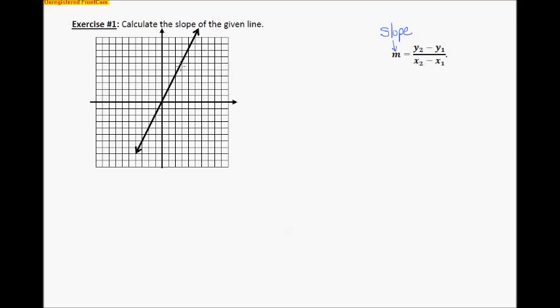Let's jump into exercise number one. We want to find the slope of this line. Just like I did the other day, we're going to take actual points off of this line. I want to look for some points that cross right where two grid lines come together, so I can get a good coordinate to work with. I'm going to circle this one down here — that is the point negative three, comma, negative six. So that is one of my points I'm going to use.